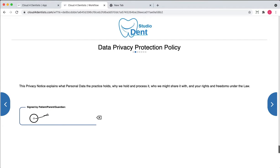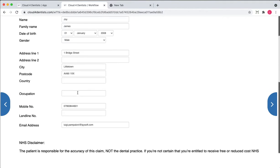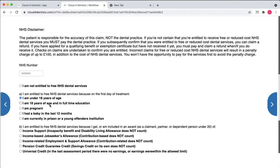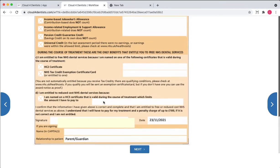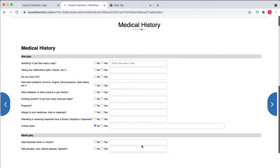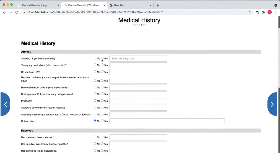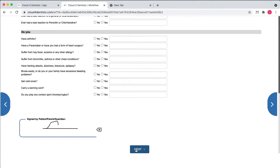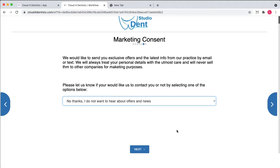Press next — data privacy policy, pretty short, press next. This is the patient form. This patient is NHS and under 18 years old, so you press next. There's the NHS PR sign — you don't get all this if you're private. Then medical history: the patient smokes, say five a day. Sign this and press next. Then GDPR consent. This flow can be organized as you want — you can add multiple questionnaires, customize letters, add or remove steps.